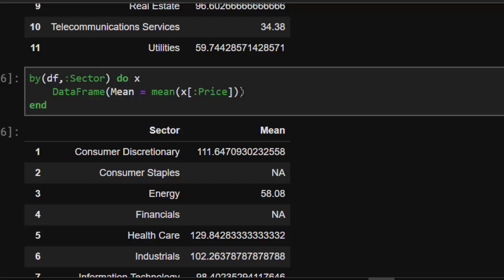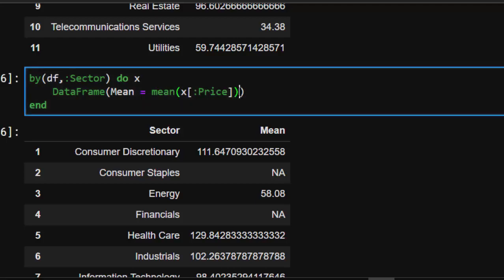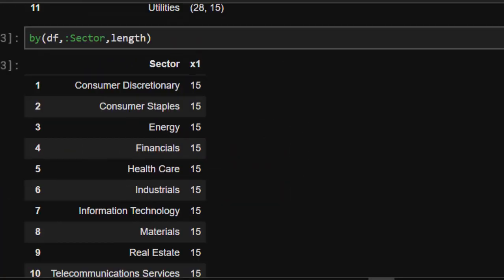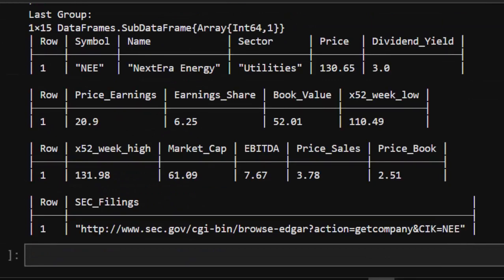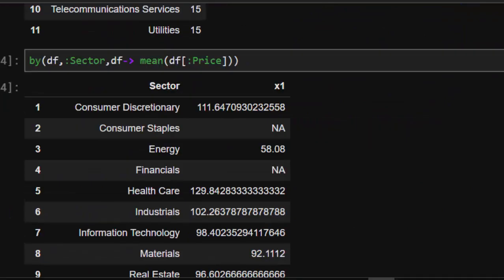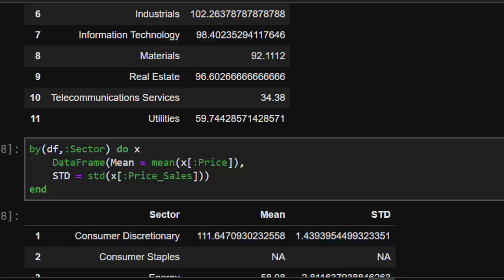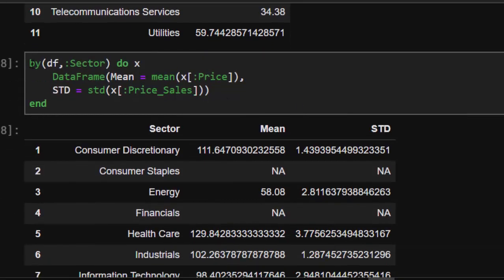You can add another function to the `by...do` block. For example, you can add `std` for standard deviation and apply it to a different column like `price_sales`. So the block computes both `mean` on price and `std` on price_sales. This works perfectly — it applies two different functions to two different columns in one block.